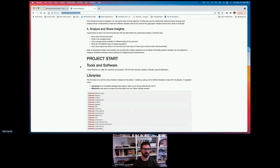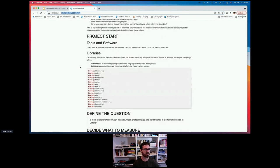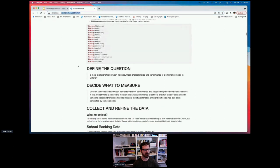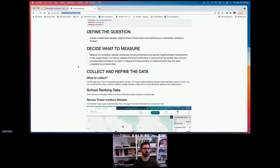The four-point approach: number one, define the question — is there a relationship between neighborhoods and the performance of elementary schools in Ontario? Number two, decide what to measure — we're measuring the correlation between these variables, not actually measuring school performance or neighborhood characteristics directly. Number three, collect and refine the data. Number four, analyze and share the insights — starting by getting familiar with the data, things like how many schools there are, what the average rating is, and the different ways of measuring geographic areas.